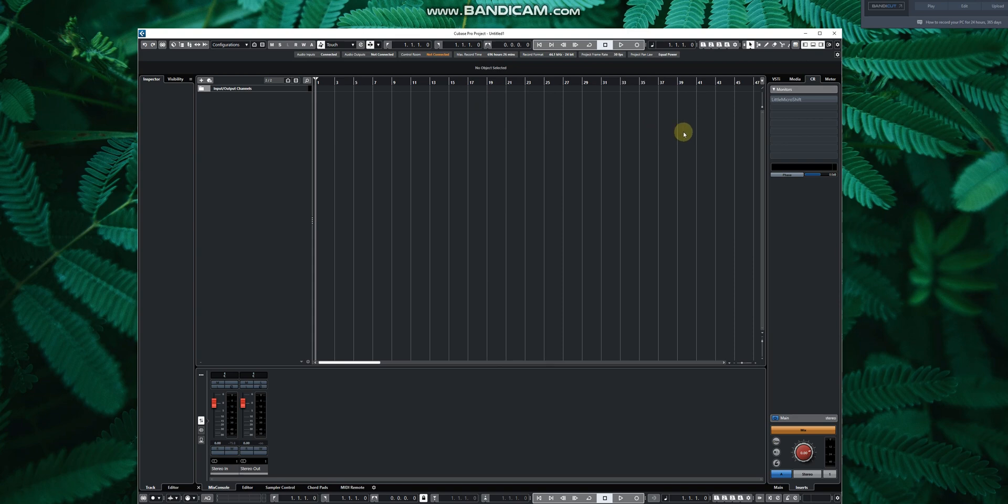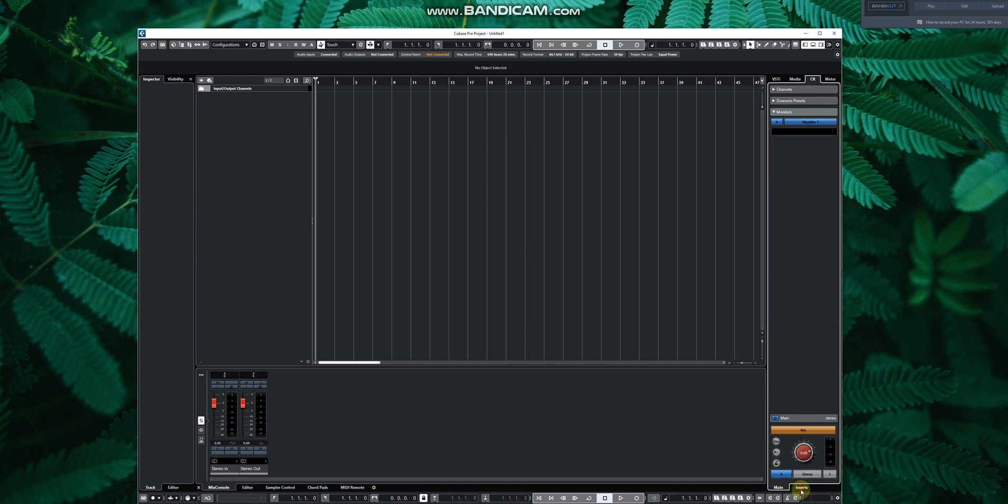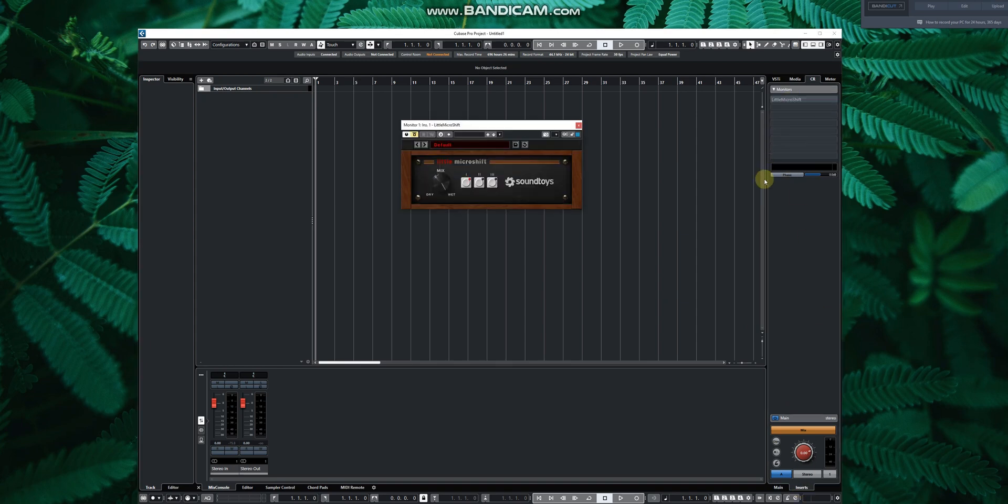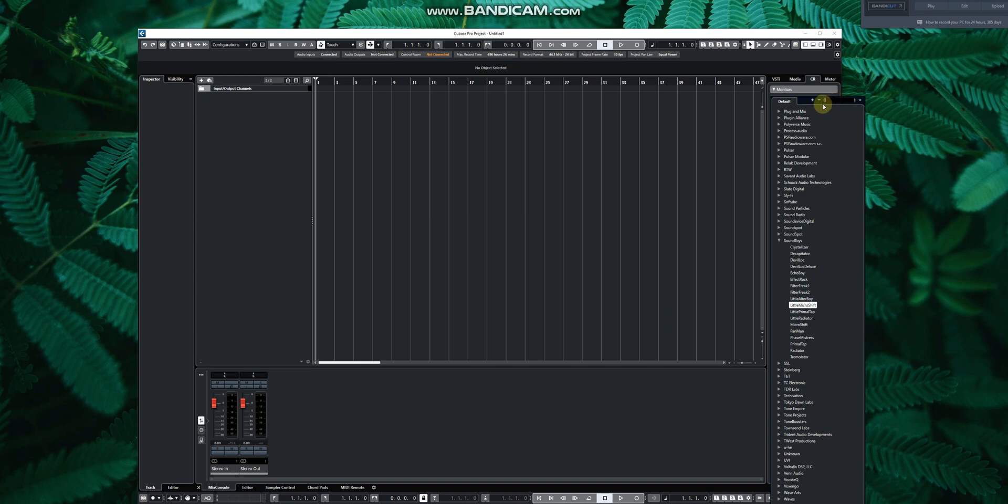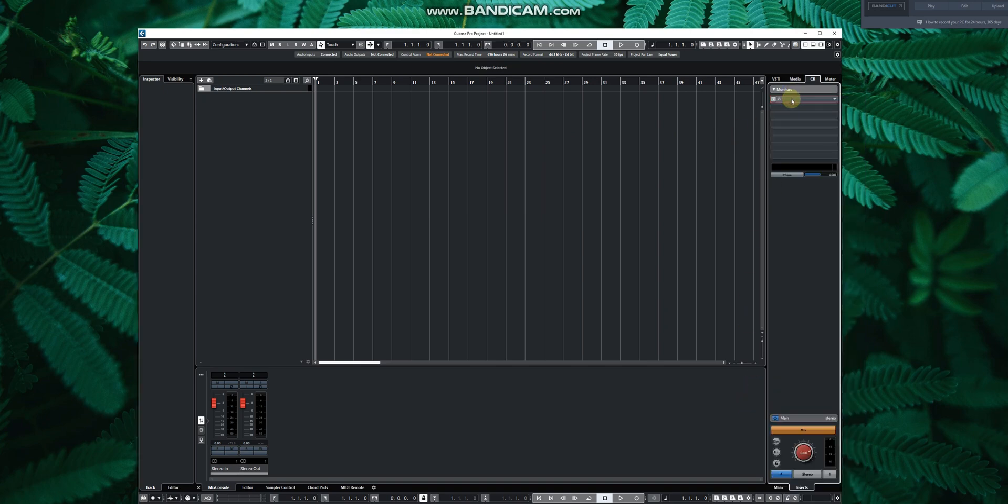Let's enable your control room. Next to main, go to insert. Then insert Micro Shift from Soundtoys and then disable it. Don't enable it, just disable it. It will turn gray.